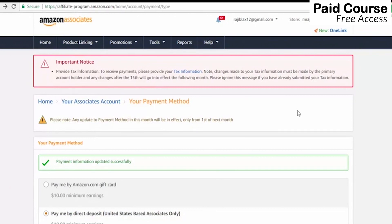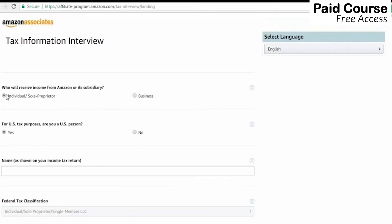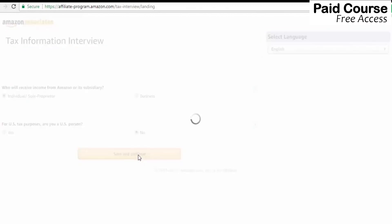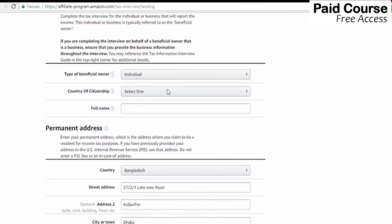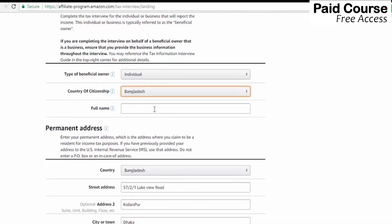We are going to add payment information and the Pay-on-year account. We are going to add tax information — this is one of the most important parts. Click on the tax information and you can click on the notification. Click on the form: first individual for U.S. tax purpose, you can click on the non-US person. Continue, save and continue.